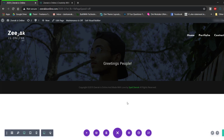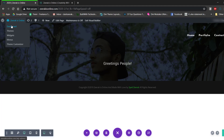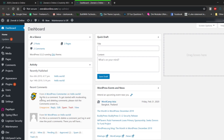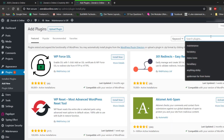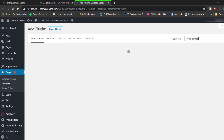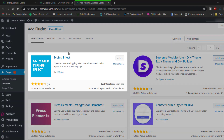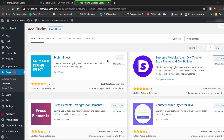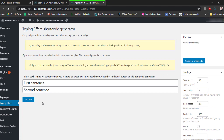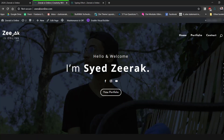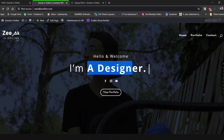To add the typing effect animation, save your changes and go to the dashboard. We need to install a plugin called 'Typing Effect', developed by 93digital. Go ahead and install and activate the plugin. Once activated, you'll see Typing Effect on the left side. Click it and a settings screen will appear where you can add sentences — the first sentence, second, third, and so on.